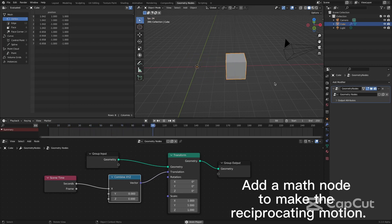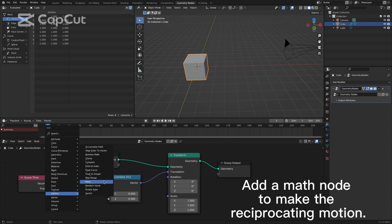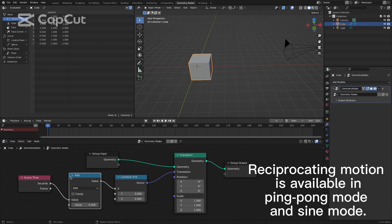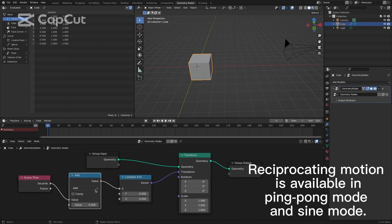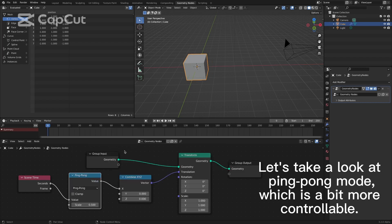Add a math node to make the reciprocating motion. Reciprocating motion is available in ping-pong mode and sine mode. Let's take a look at ping-pong mode, which is a bit more controllable.